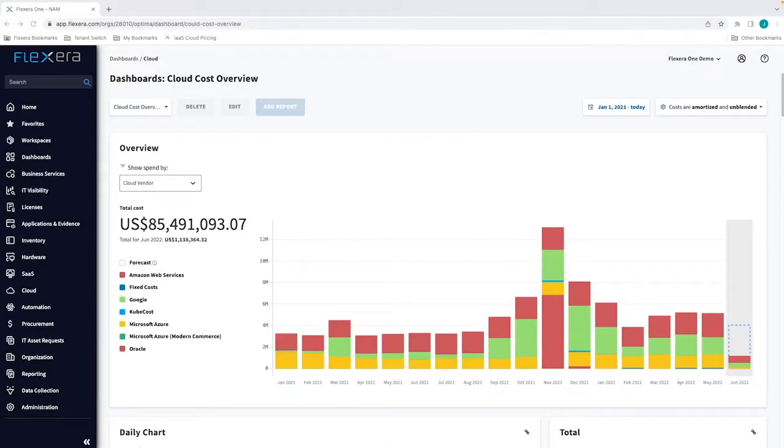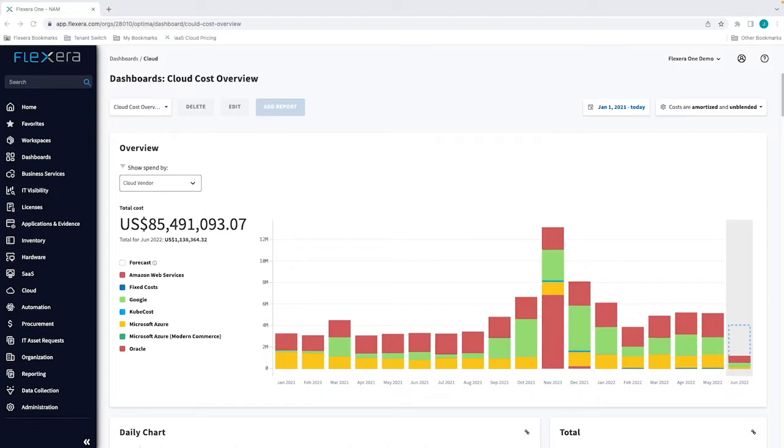Visibility of your cloud costs is the critical component to successful cloud financial management. Flexera One cloud cost optimization lets you bring in cost from any cloud vendor.